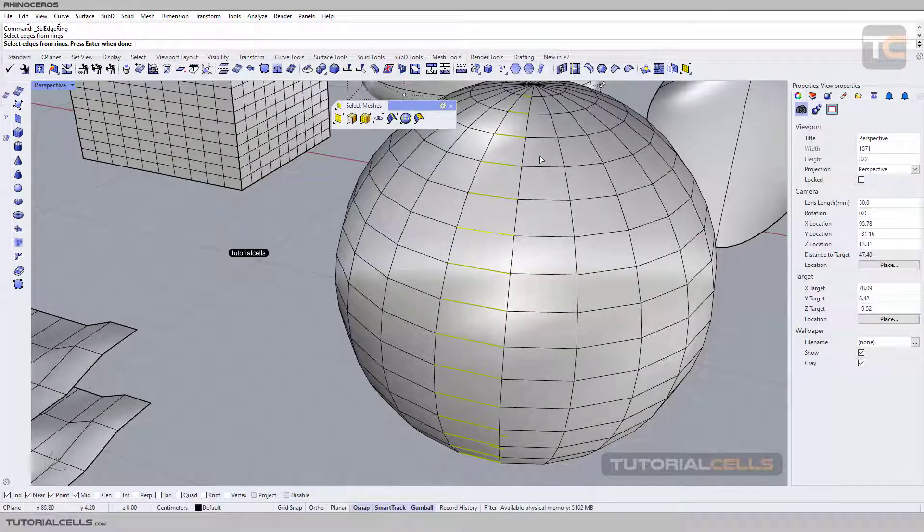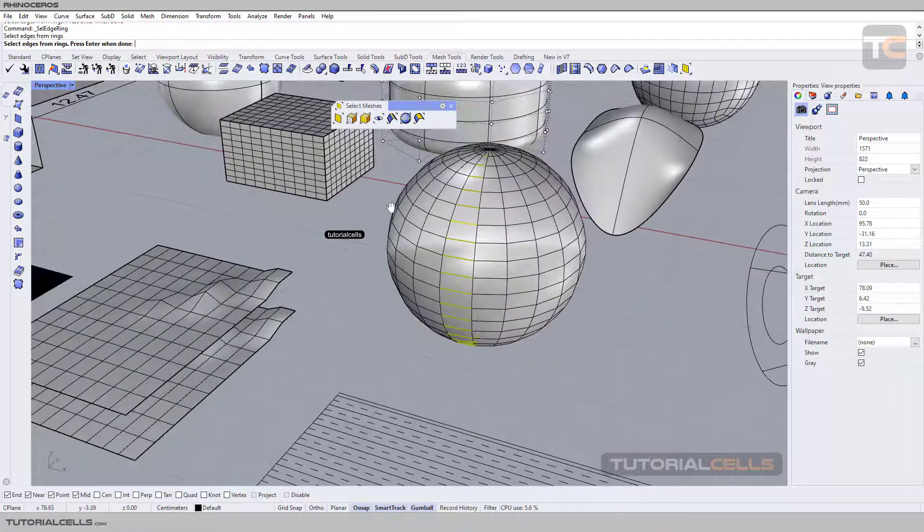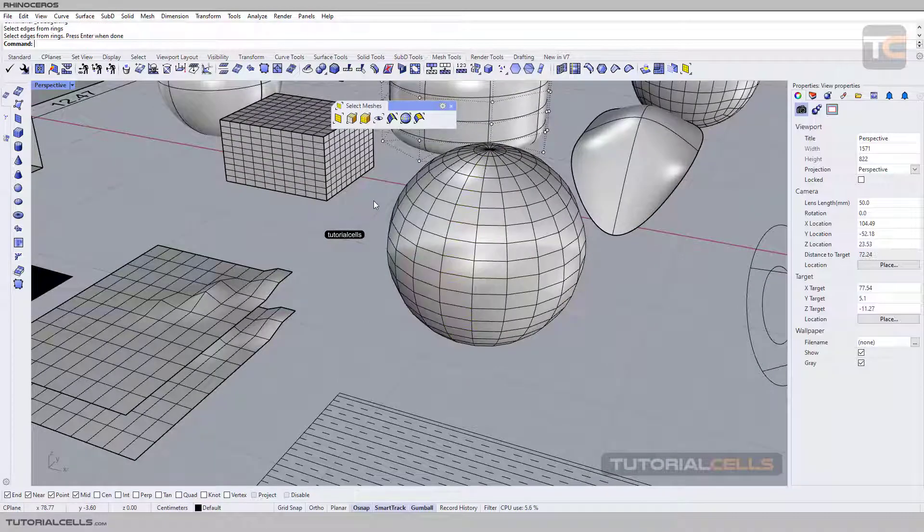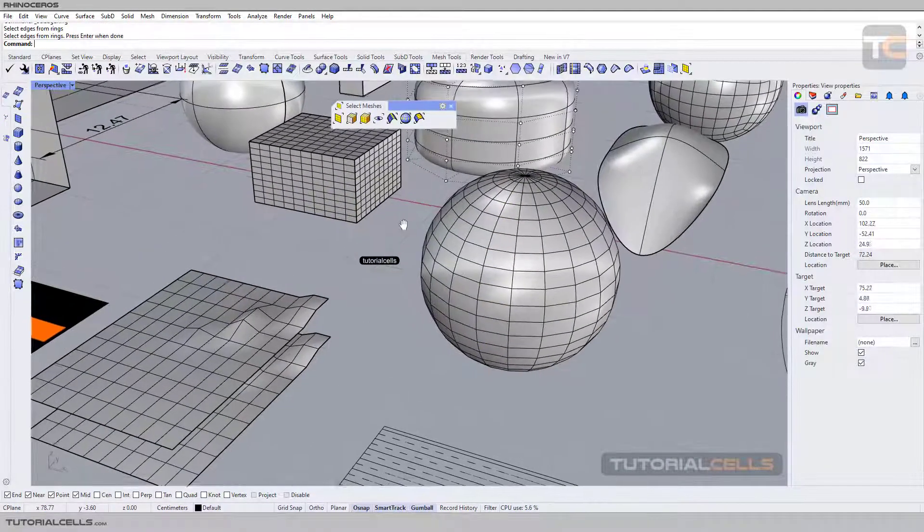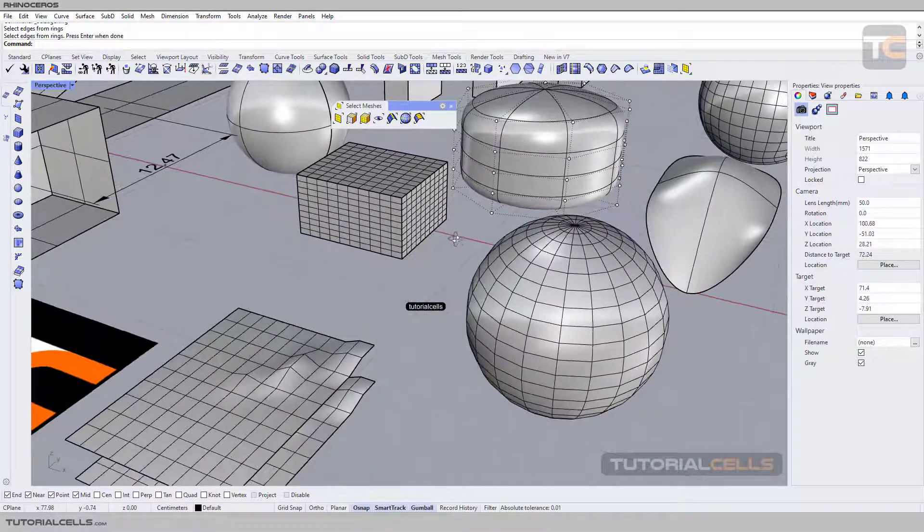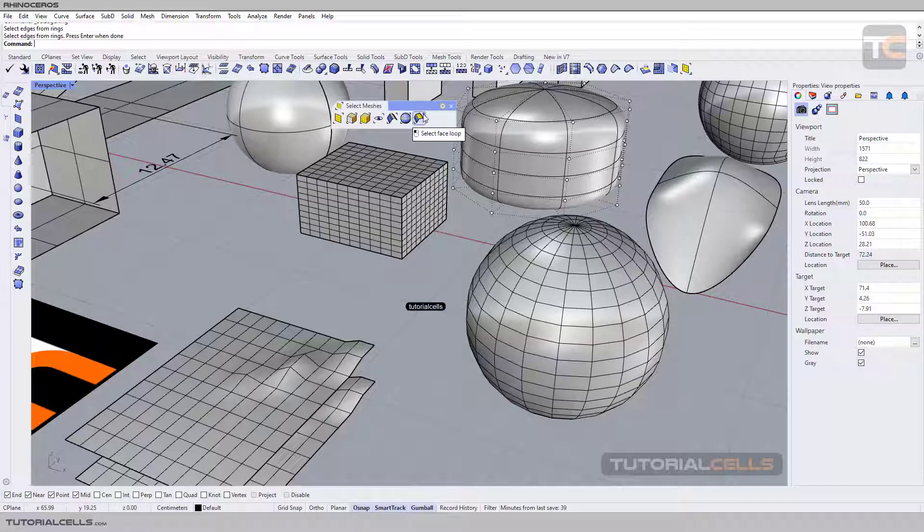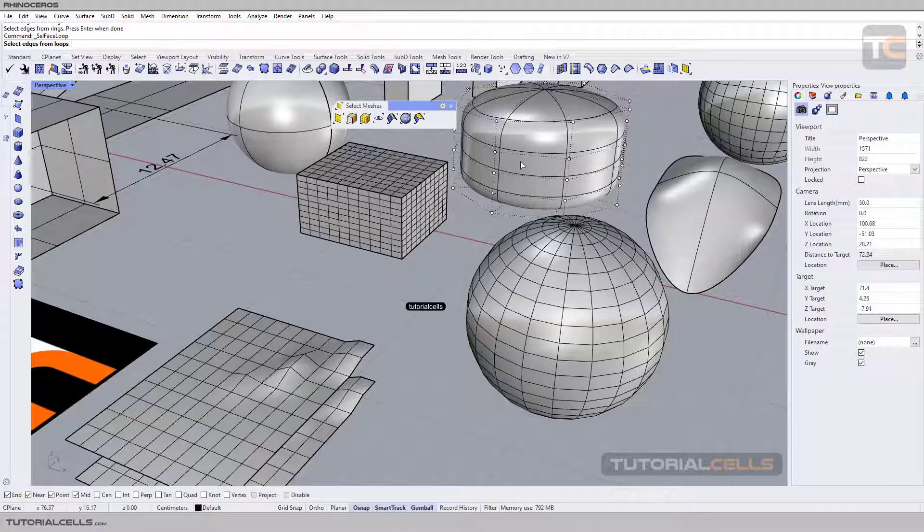Don't worry, we'll explain more and discuss these settings and how to model with them. I just want to introduce you to select face loop. You can select the face loop just for meshes and subdivisions.